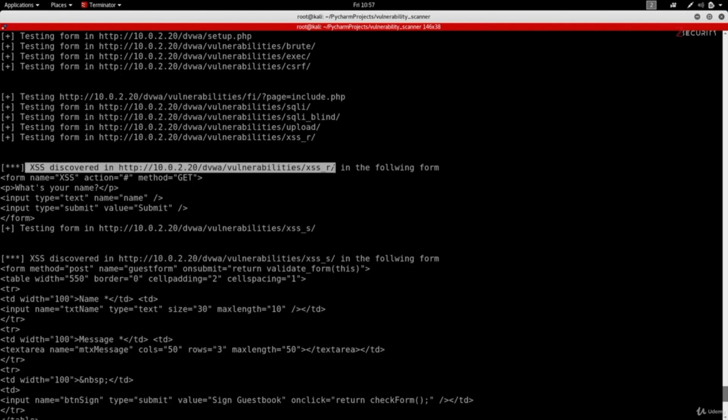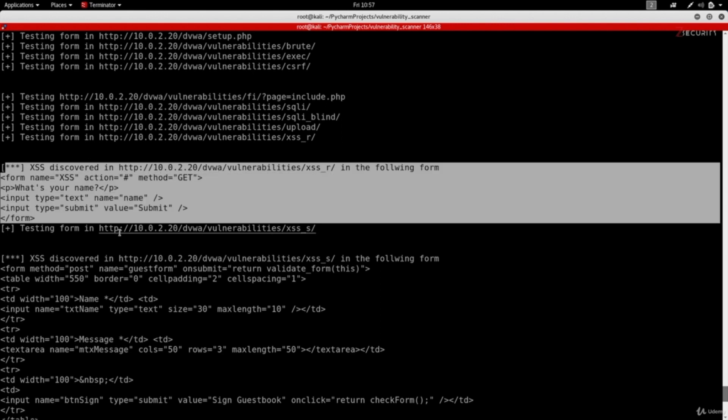Then once it's done it's going to show me the results and as you can see it was able to discover an XSS vulnerability in here. Just like all the other programs we're going to write this from scratch ourselves. So again don't worry about how this works and don't worry if you don't understand what a vulnerability is and all of that. We will cover all of this later on in the course.